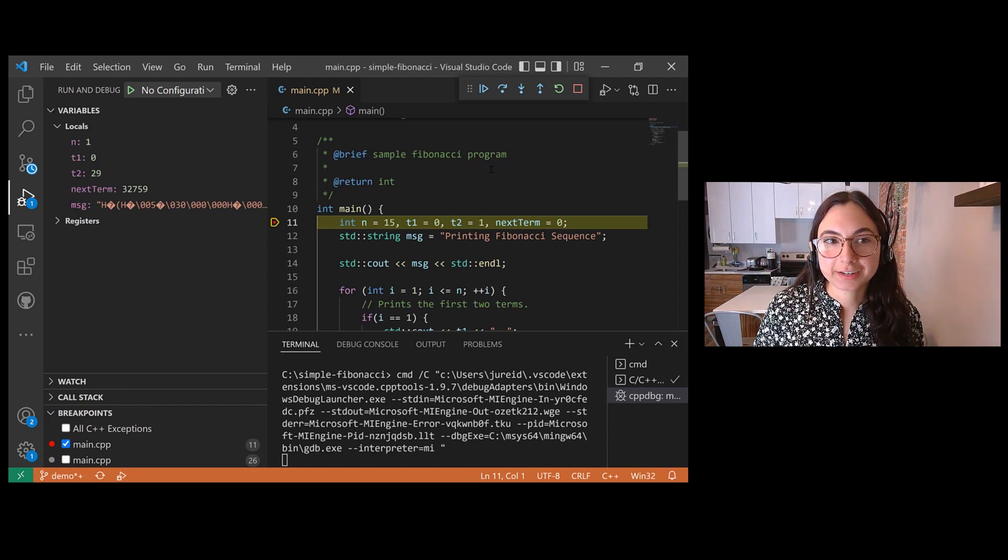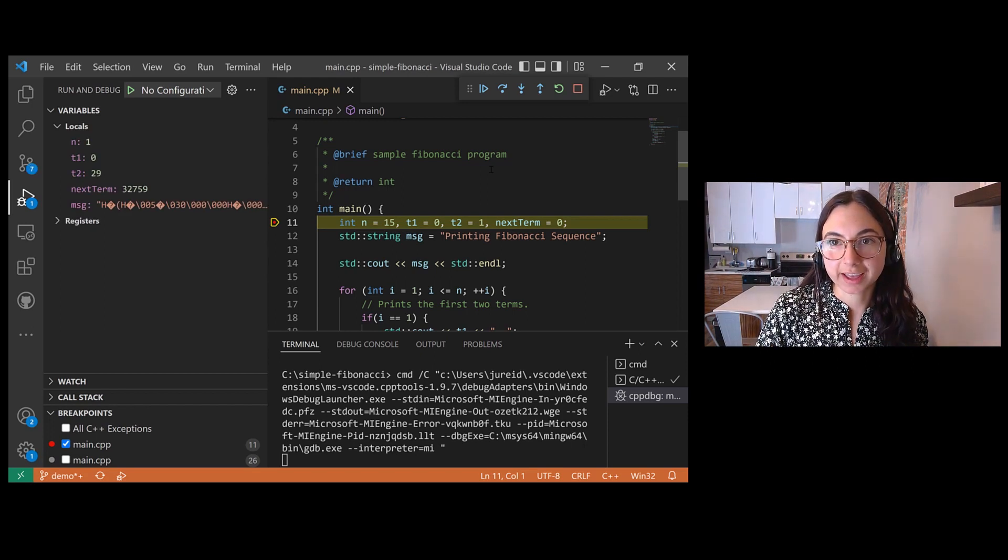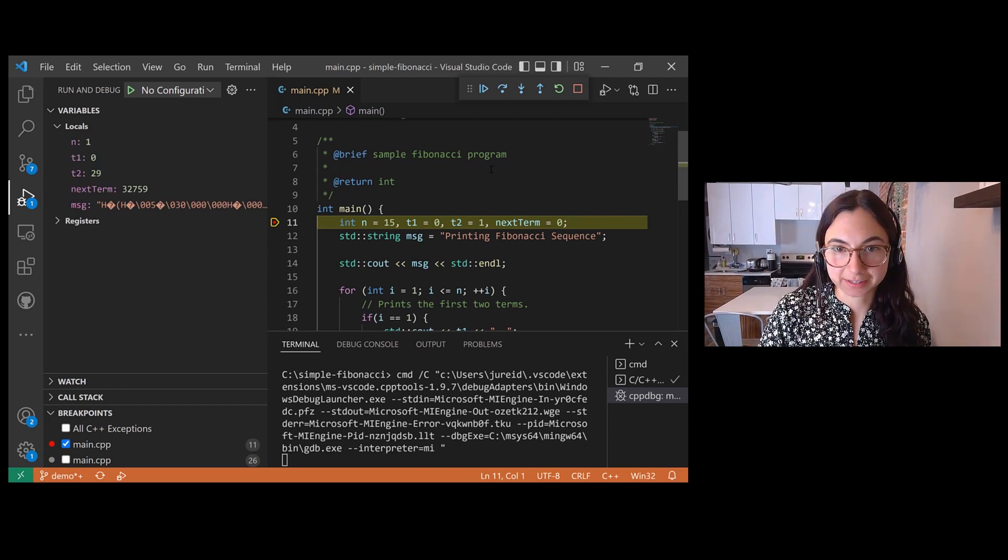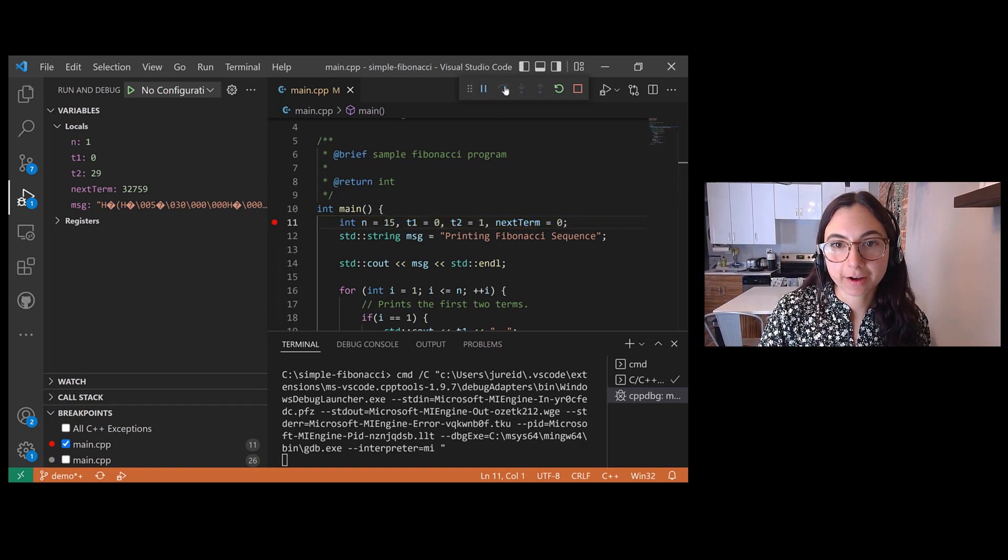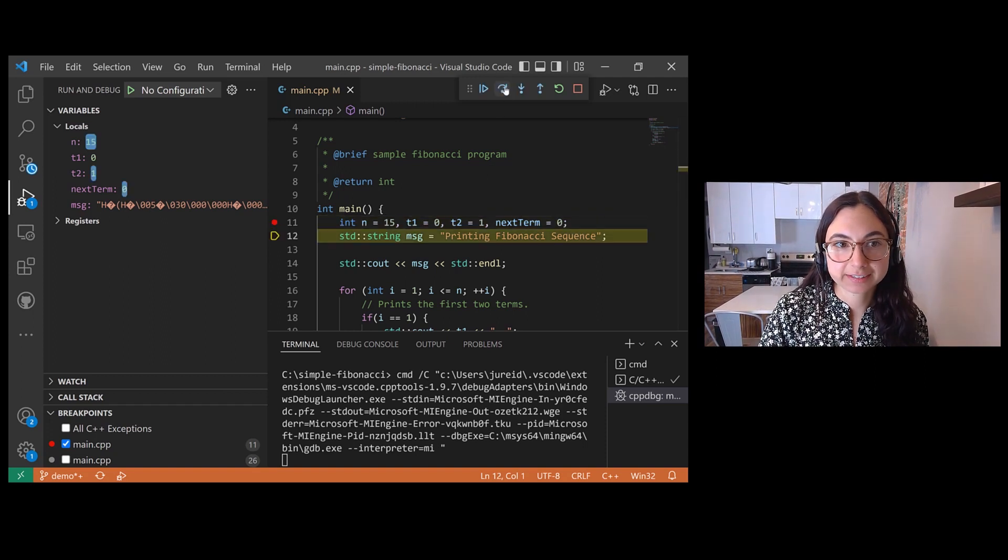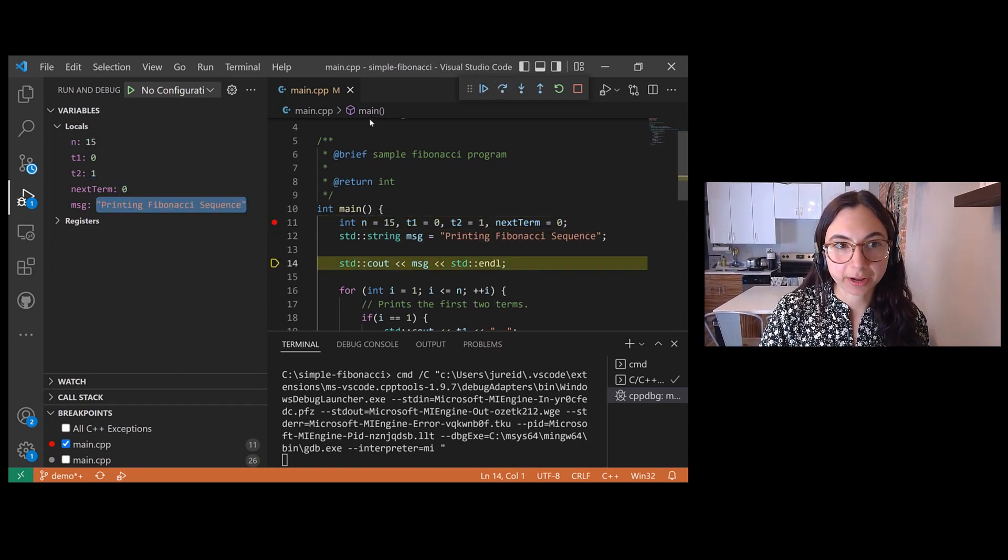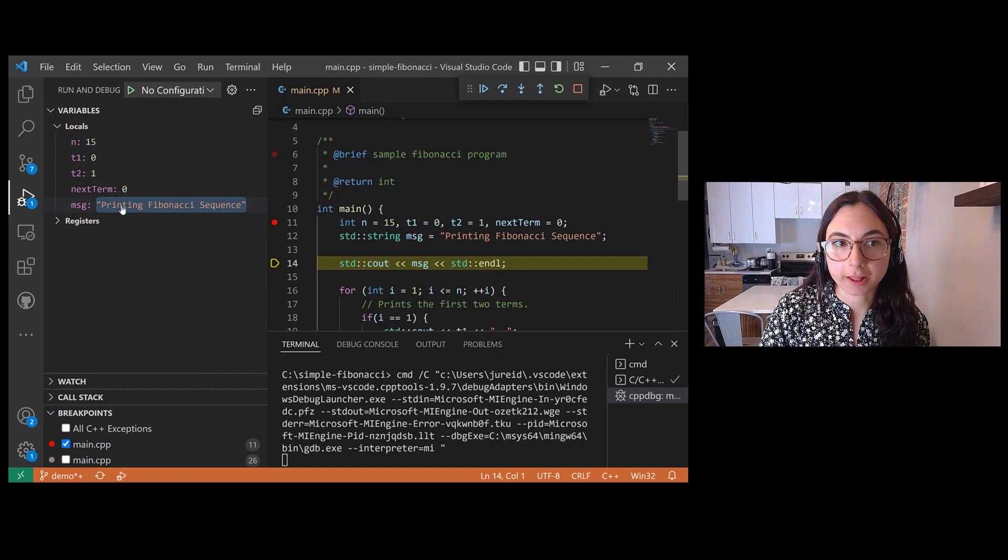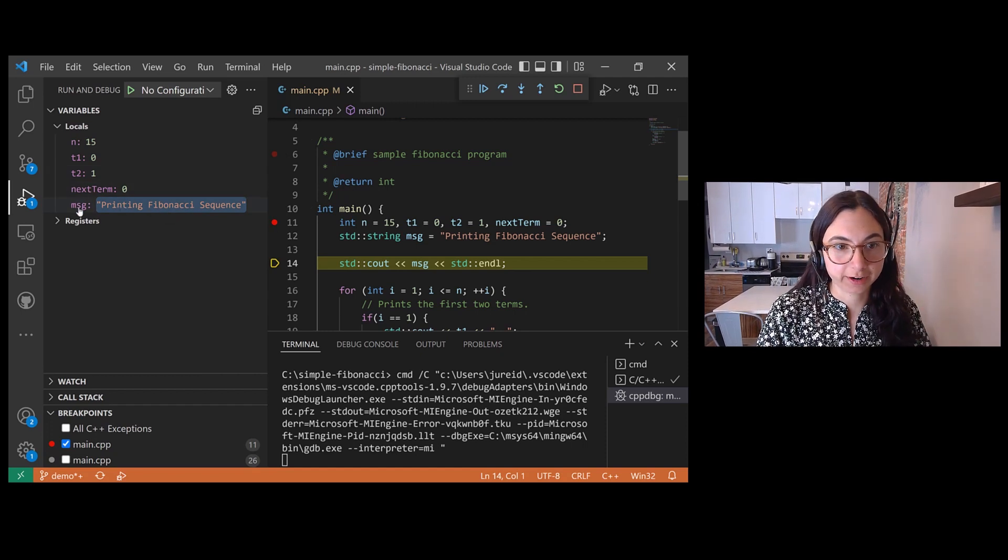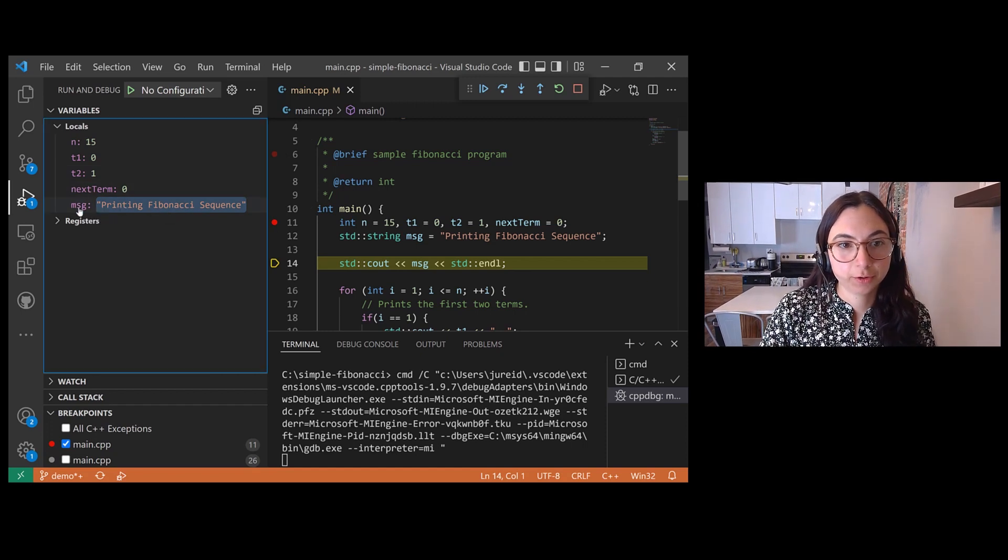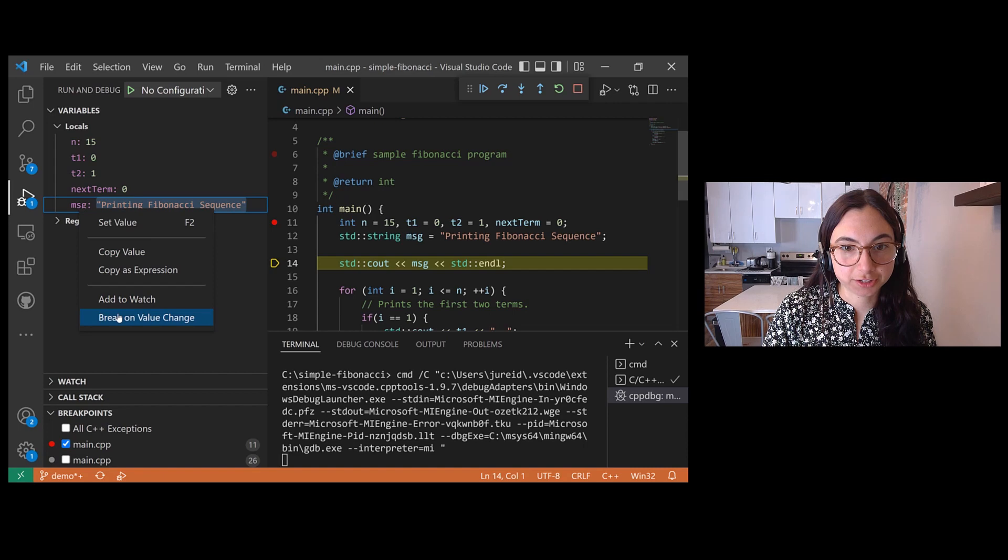So the debugger has launched and we can step through it. And now I'm going to set a data breakpoint on this string local variable, break on value change.